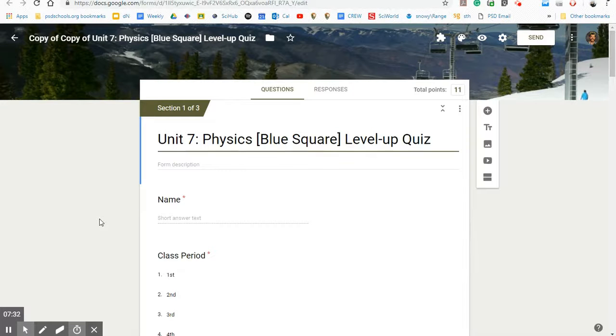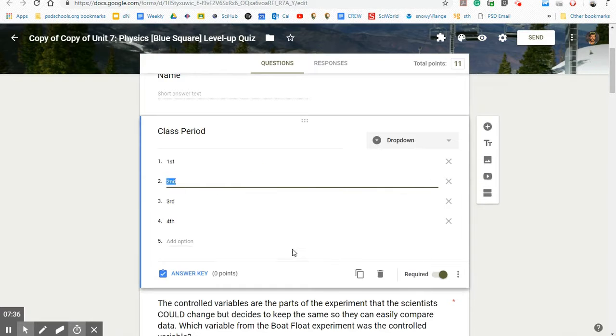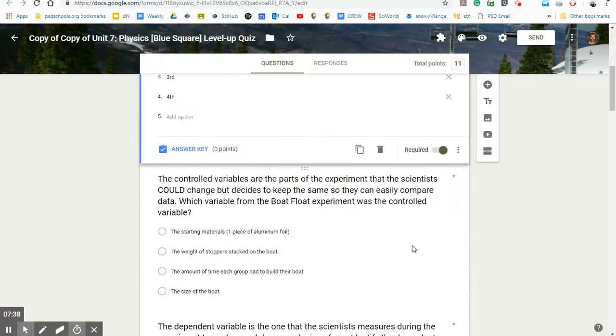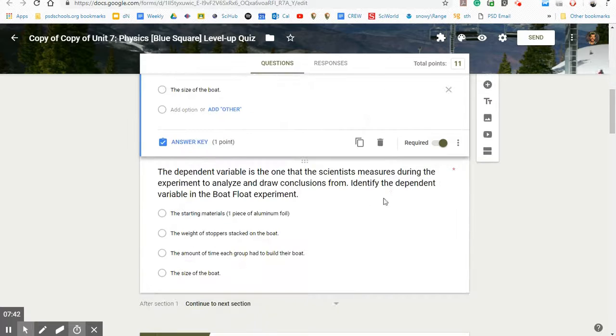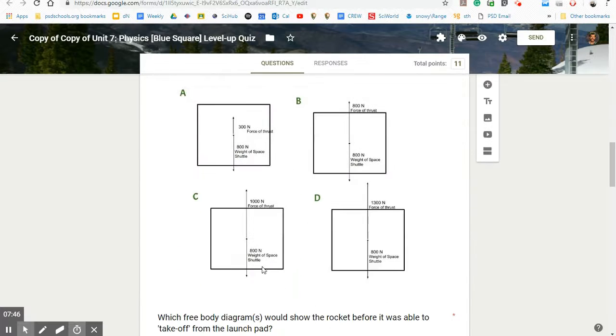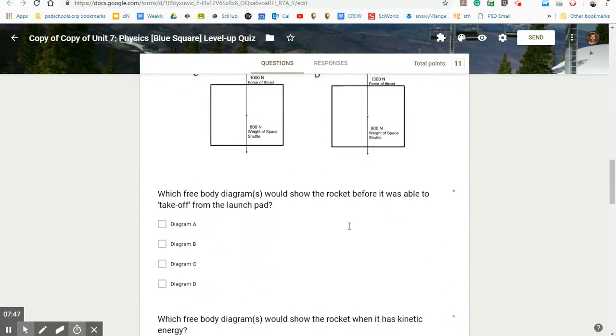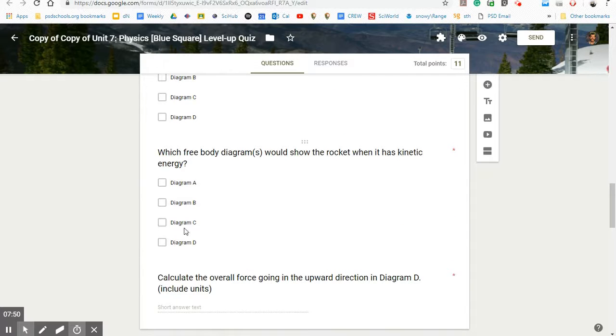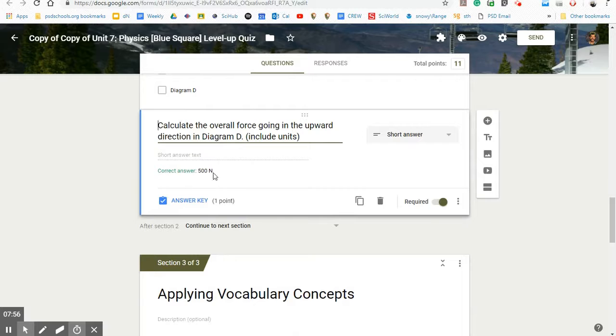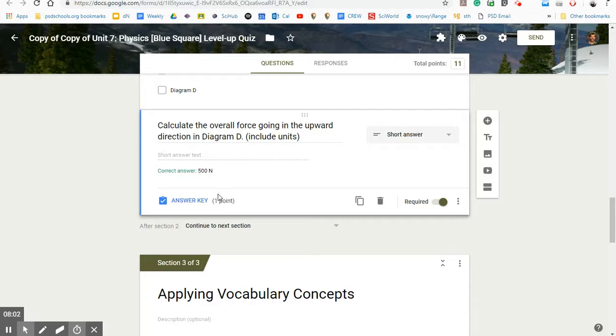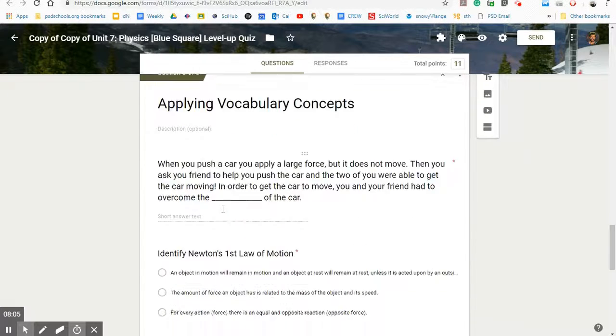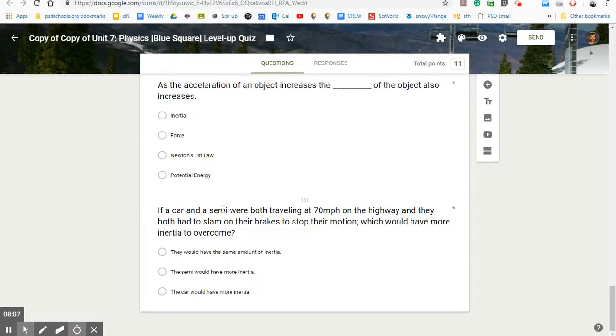So here's an actual level up quiz I've created. It's my blue square level up quiz with the name, the class period. When I click on these, you'll see that there's zero points for that. Here's a question that's multiple choice with the correct answer, one point. Here's a question, correct answer, one point. Here's a picture that I used with some questions. These ones I use a checkbox because there's more than one right answer. And then down here, I've got my correct answer in this type of short answer question. And they have to type the exact thing in there in order to get it correct. So you can see, this is my level up quiz.